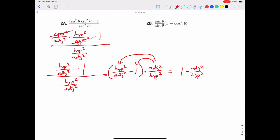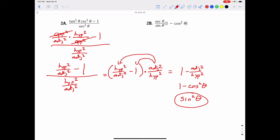At a certain point you have to revert back to the trig function. So that becomes one minus adjacent squared over hypotenuse squared. The formula for adjacent squared over hypotenuse squared is cosine squared of the angle. And one minus cosine squared theta is another version of one of the Pythagorean identities — it equals sine squared theta. So all of that simplifies to sine squared theta.